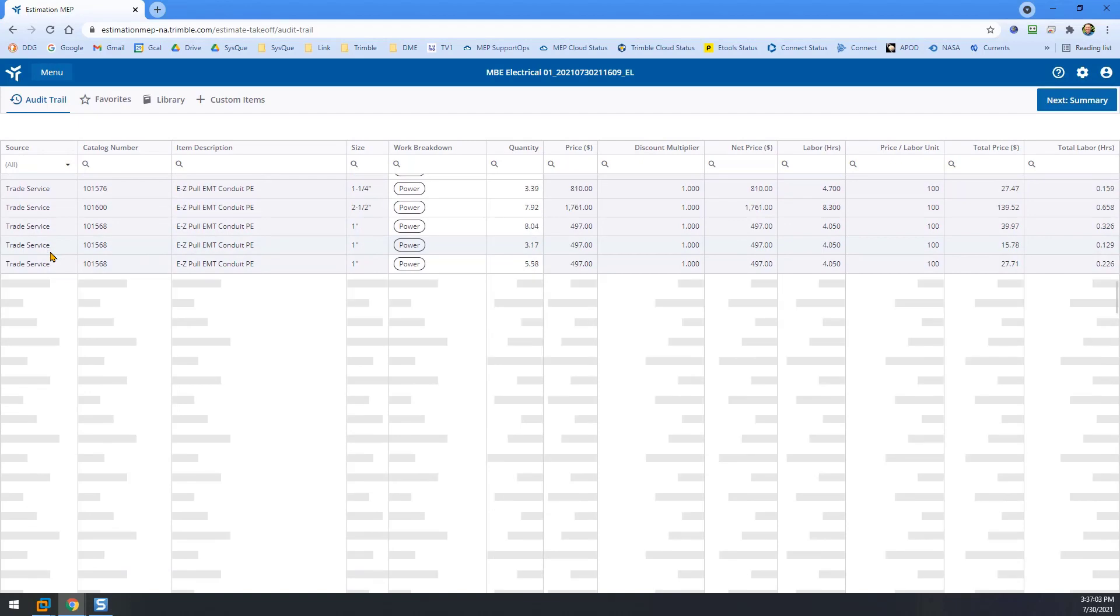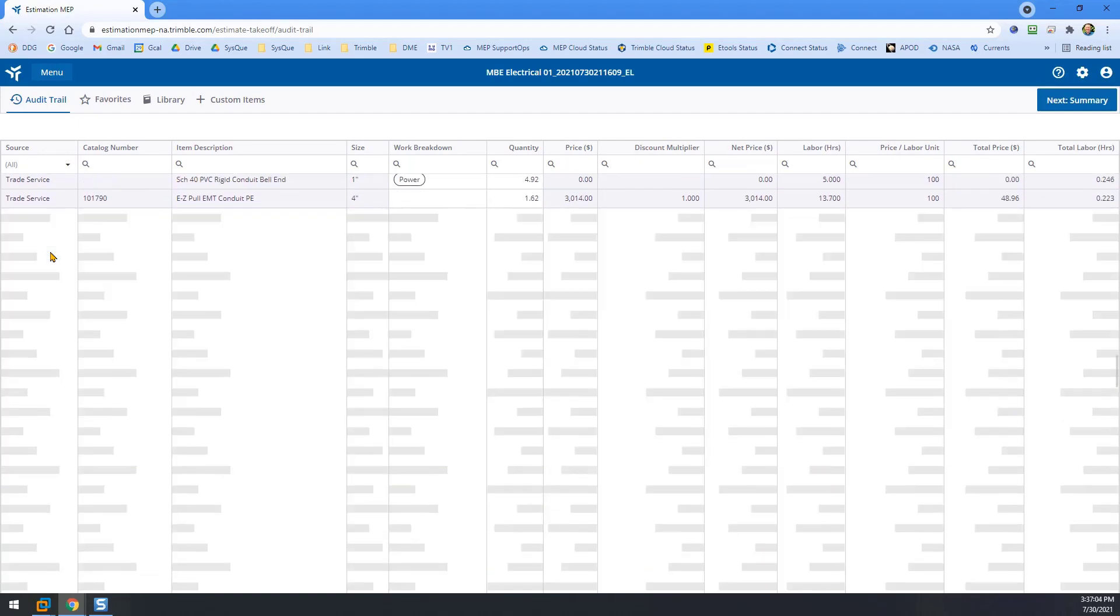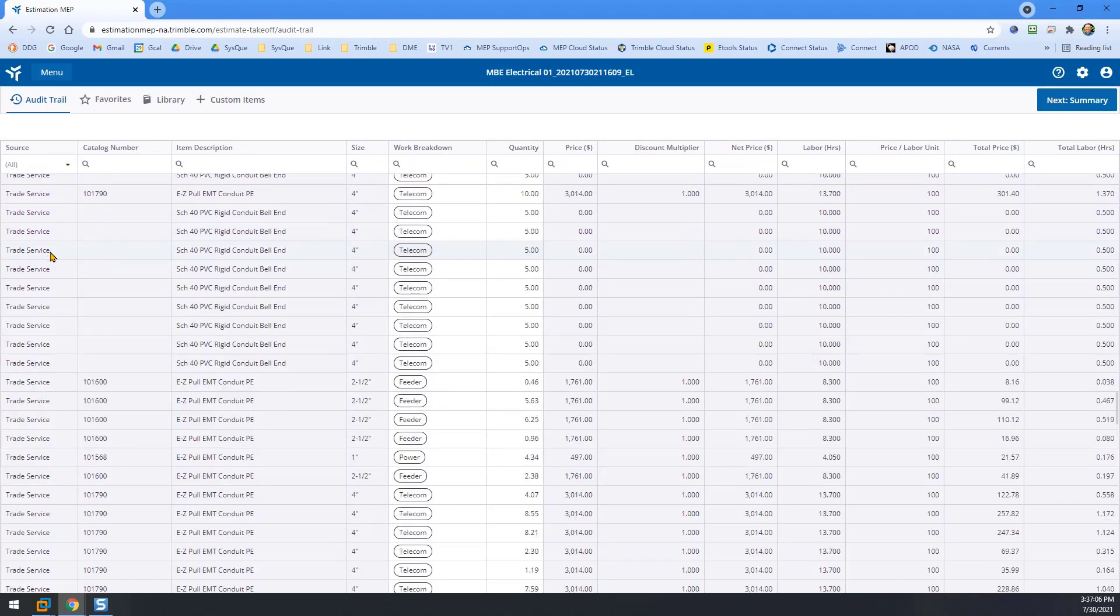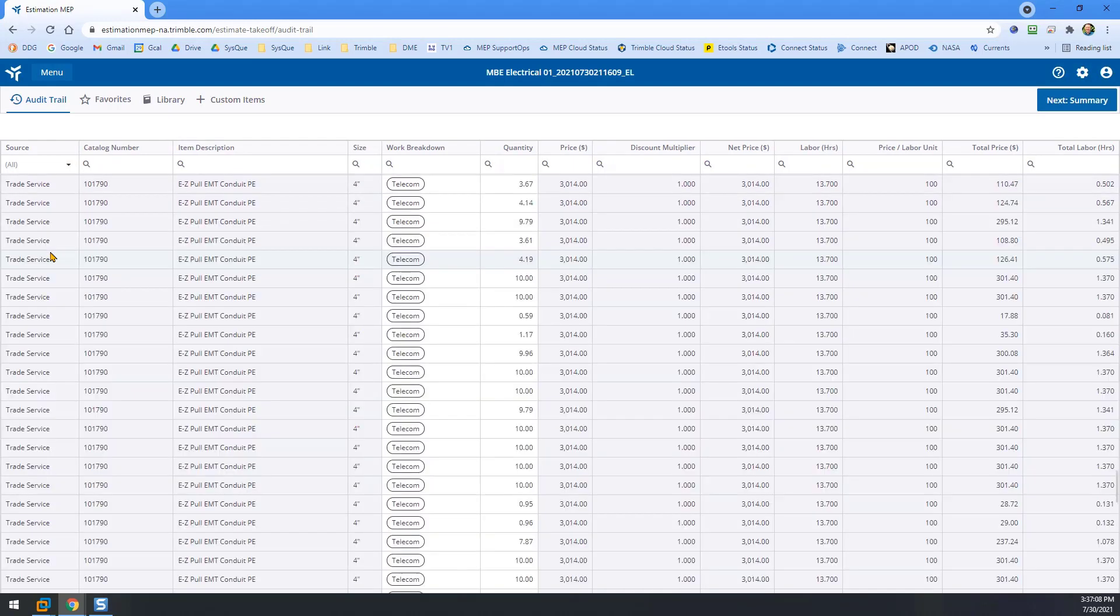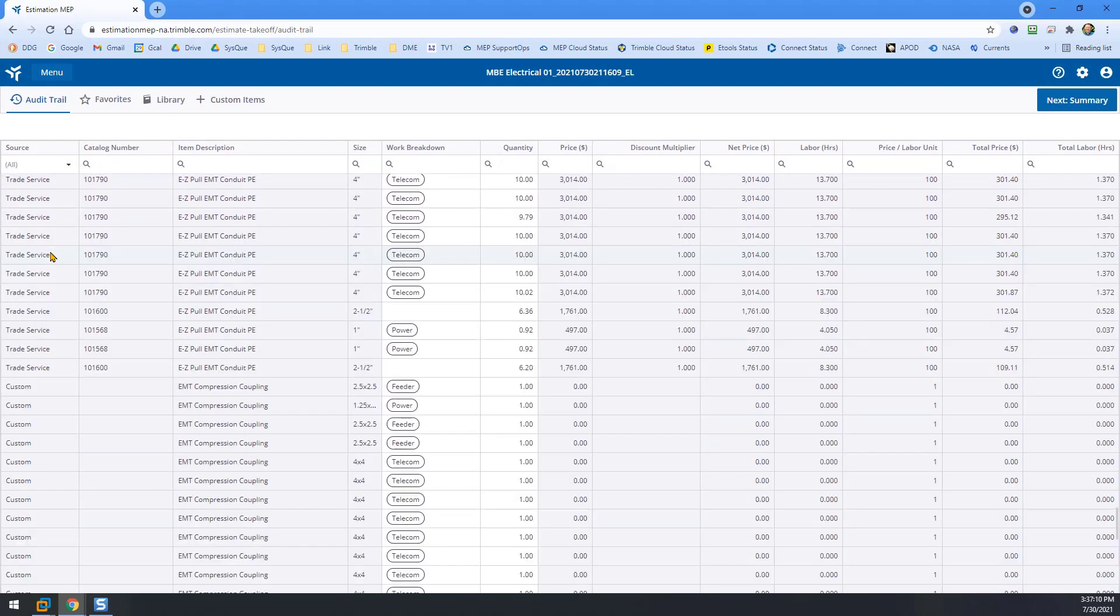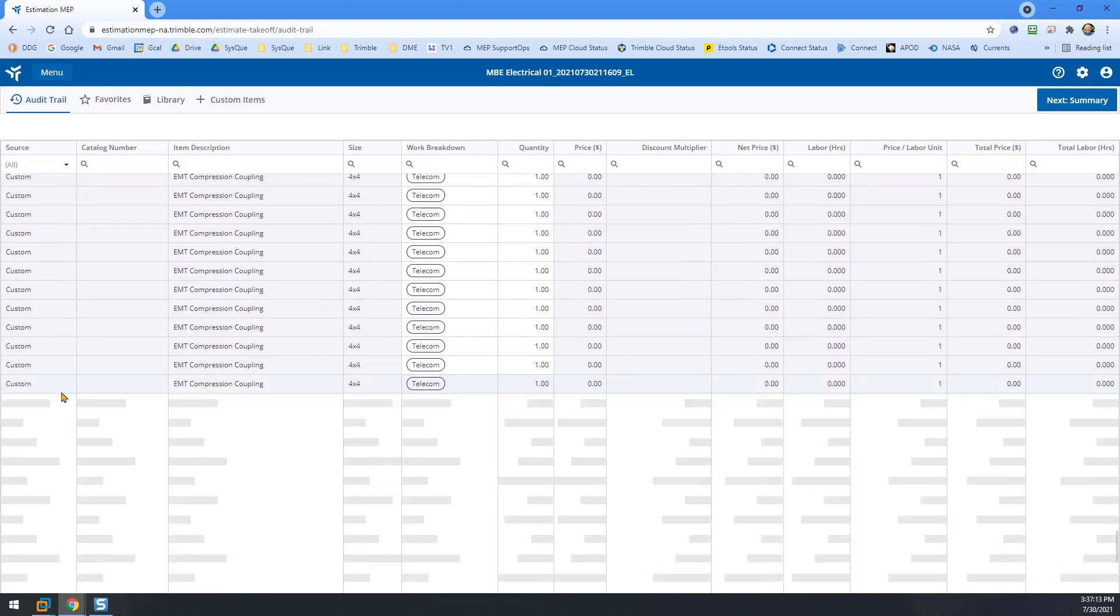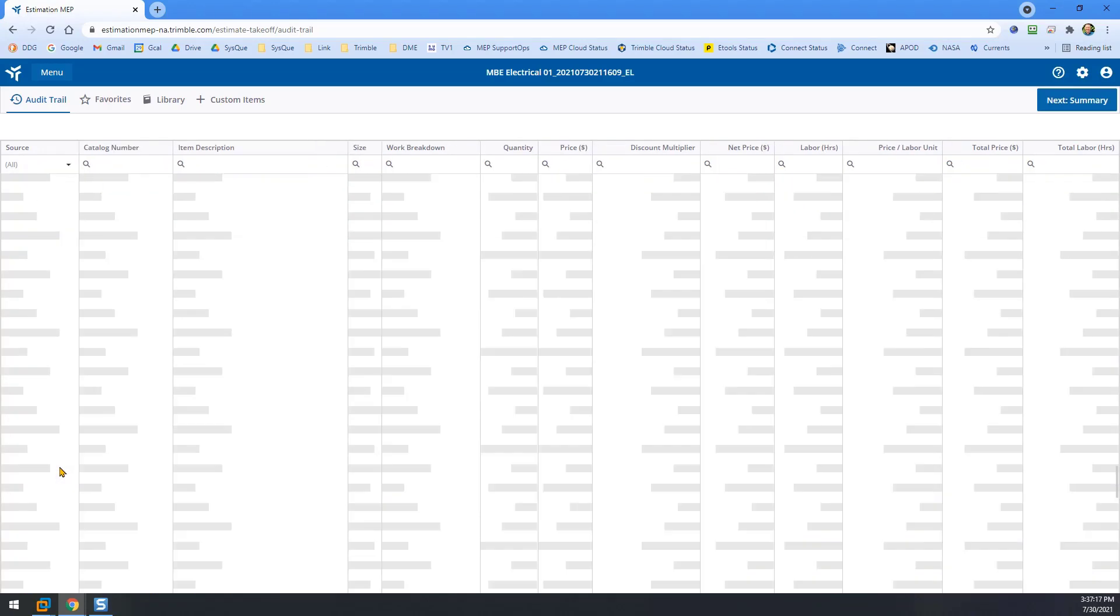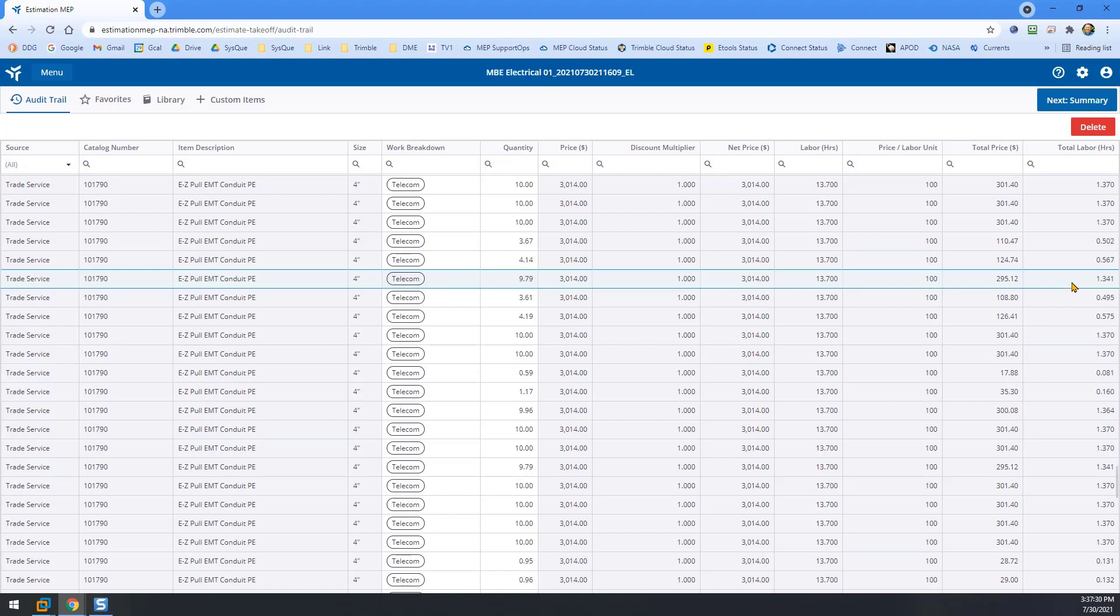Then we'll get down to elements that are not from Trade Service, the custom items. Some of the compression couplings weren't matched and a few other things. But you can see for the elements that did have Trade Service, we have our length and our pricing, our total price for that element and the total labor hours for that element as well on that line item.